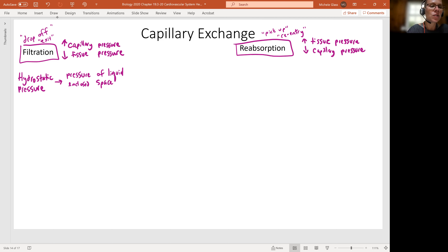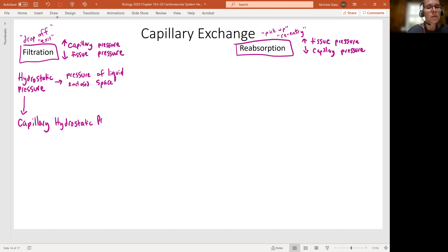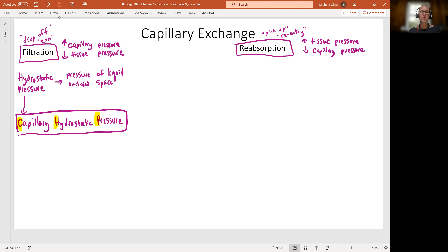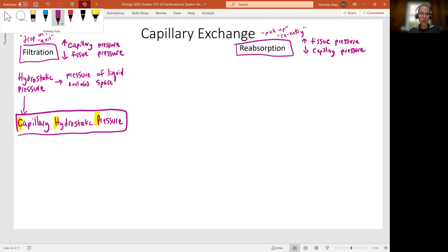We can name the pressure in the circulatory system as the capillary hydrostatic pressure, or CHP. When we're talking about capillary hydrostatic pressure, we're talking about the pressure of the liquid in the enclosed space, specifically of the capillary.